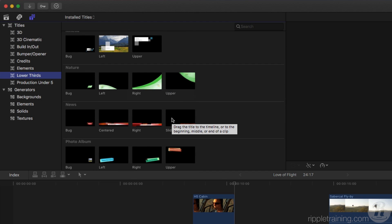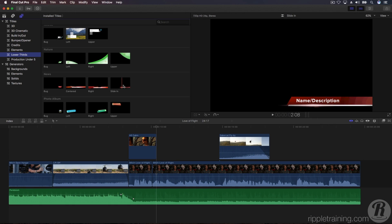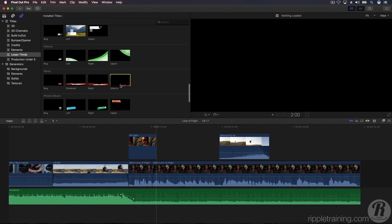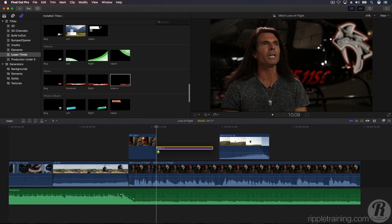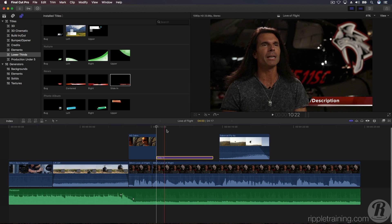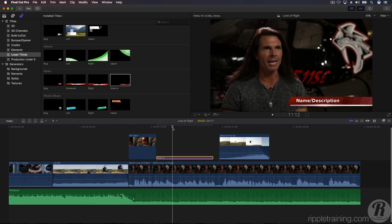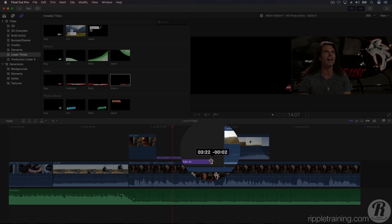Skim over the slide-in title to preview it. Drag the title above the Mitch clip until the left edge snaps to the playhead. Now move the playhead over the title and double-click the name in the viewer and type out Mitch Keldorf H5 Productions. Then trim the tail of the title back 12 frames and play back.